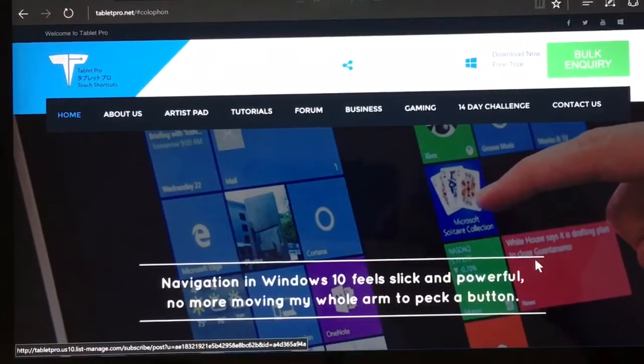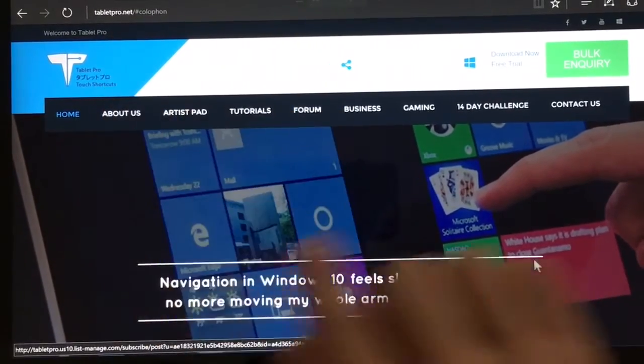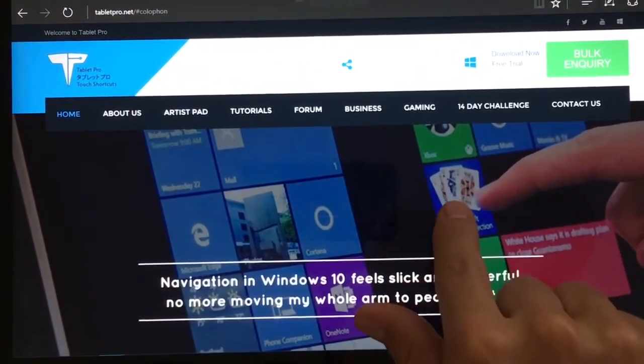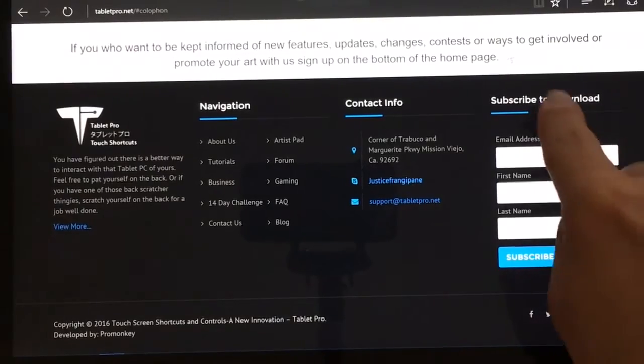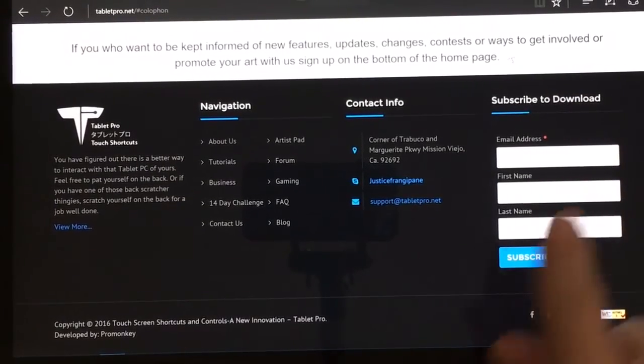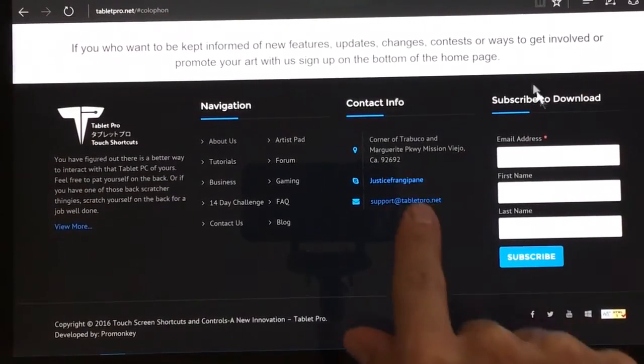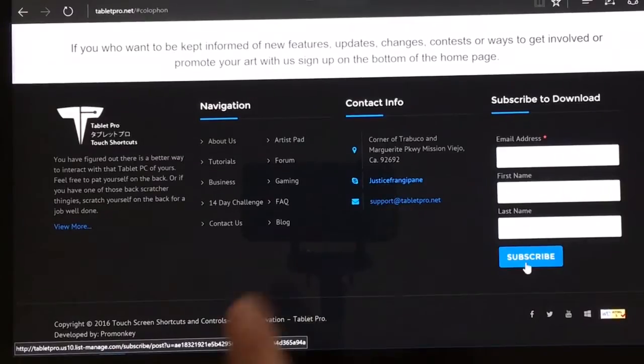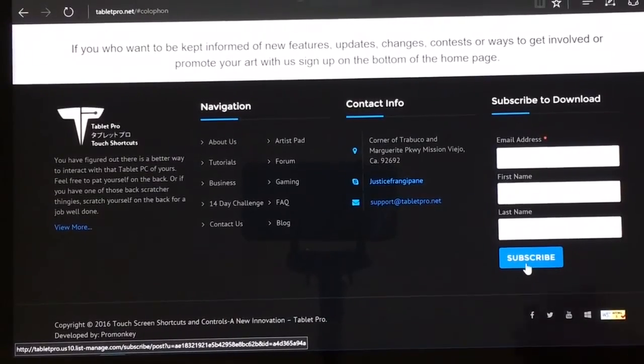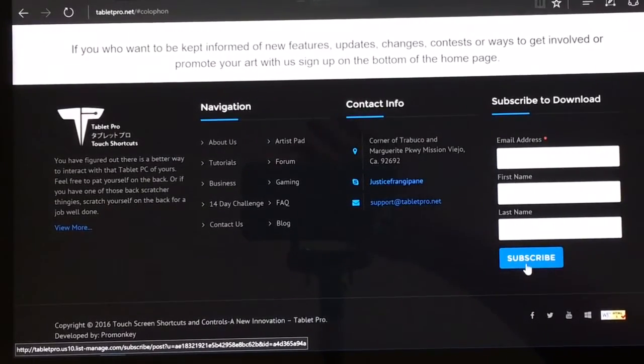In order to download Tablet Pro, go to tabletpro.net and click on the download now button. That'll bring you to our subscriber form in the footer. Fill in your information, hit subscribe, and you'll have instructions and a download link emailed to you immediately.